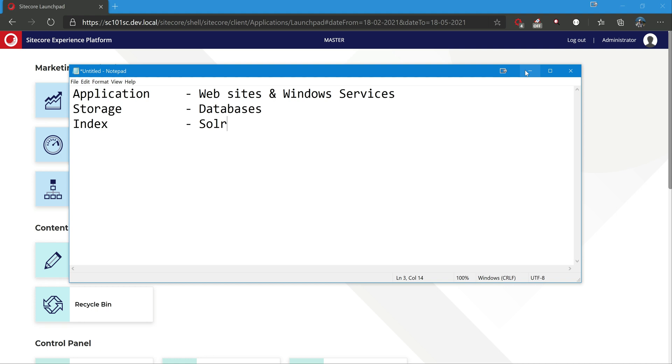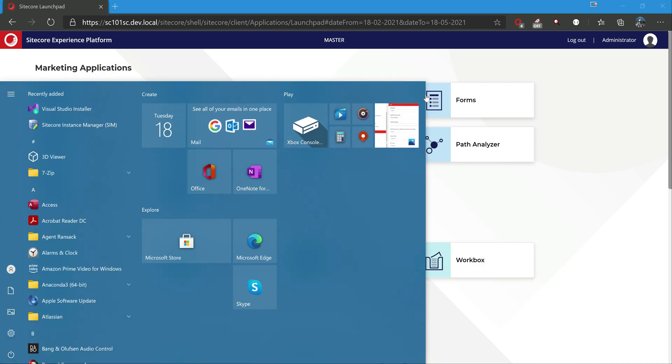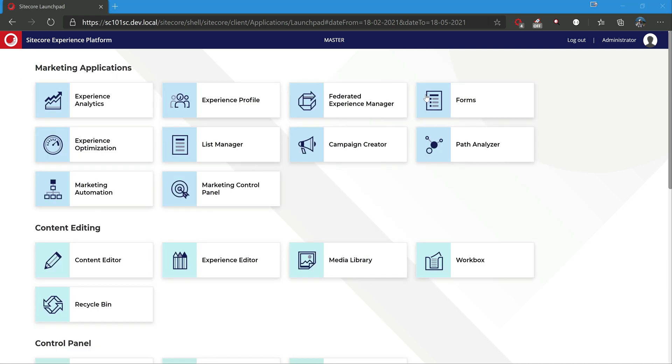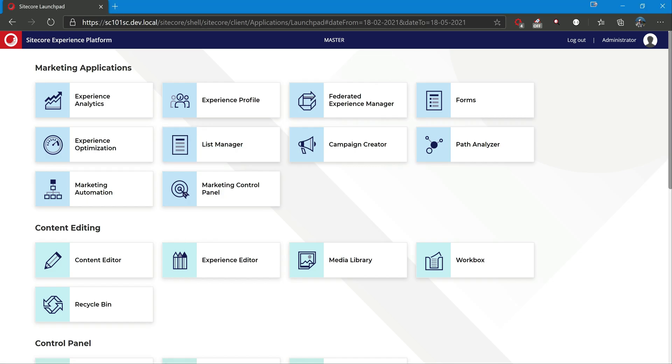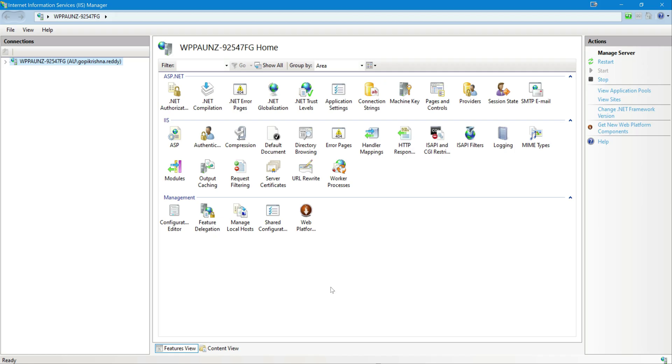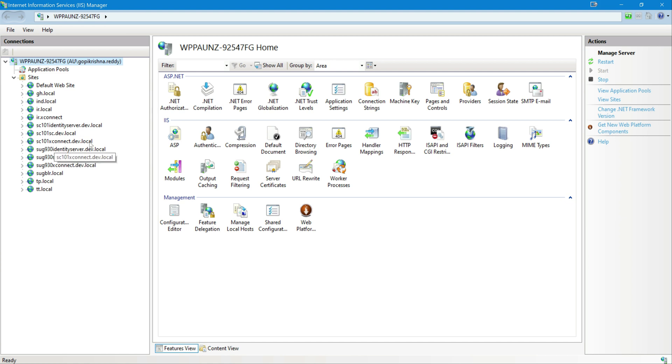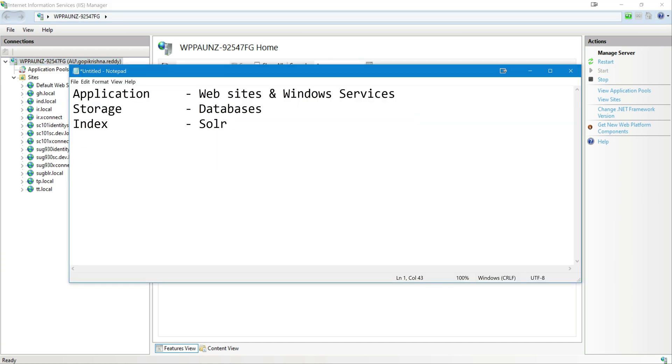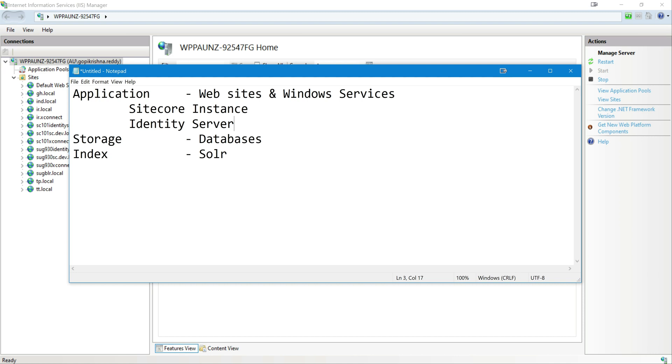Let's quickly have a look. First, let's look at websites. Let me open IIS Manager. So have a look at it. SC101, this is what our prefix is. If I go back here and open the websites, notice here SC101 Identity Server, SC this one and xConnect. So we are talking about here Sitecore instance and we get Identity Server as well as we get xConnect.